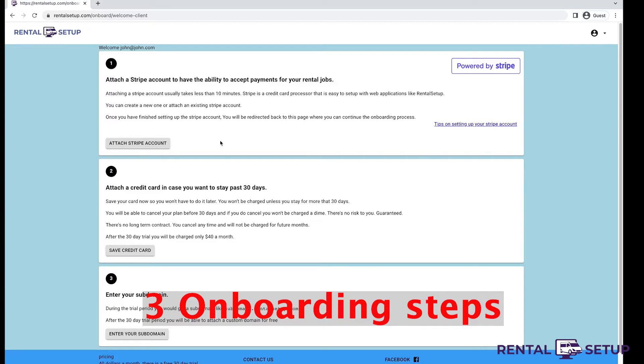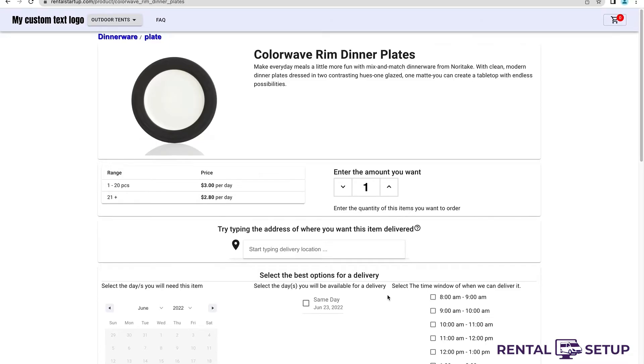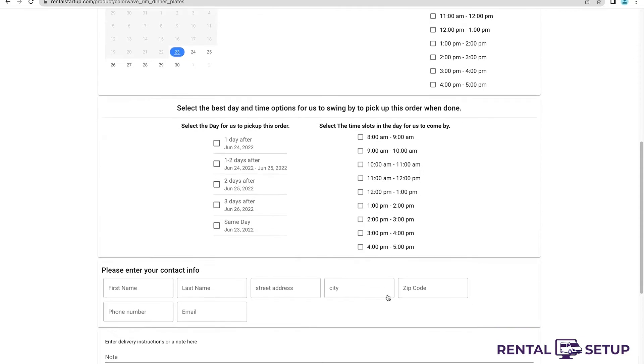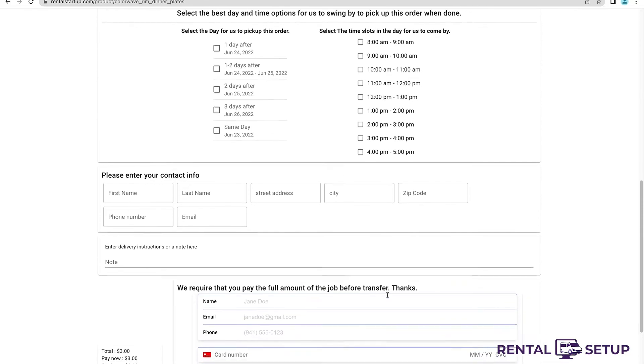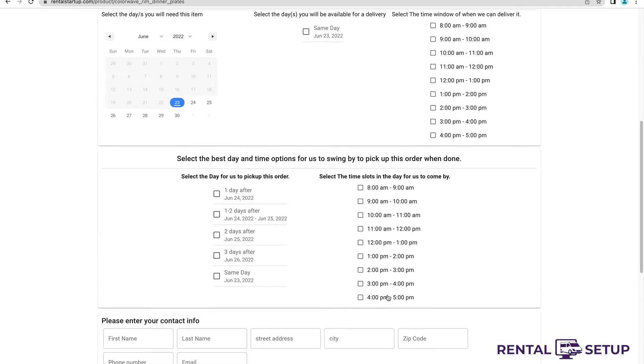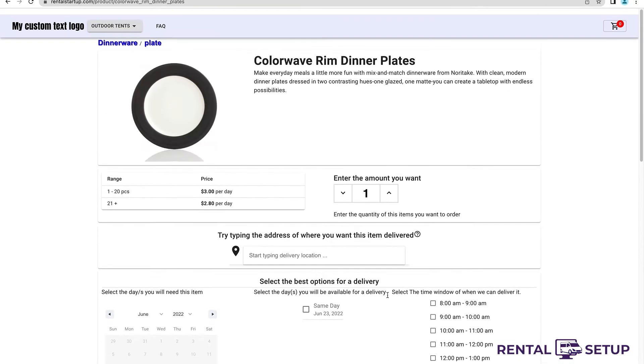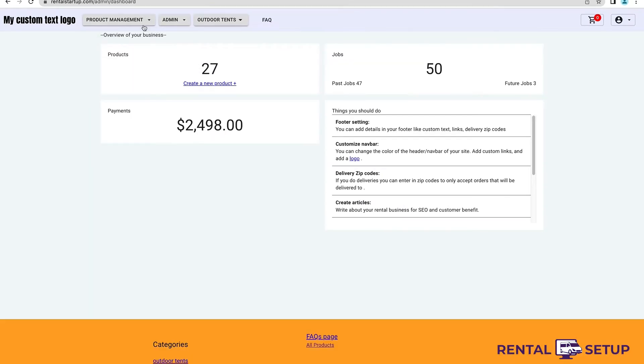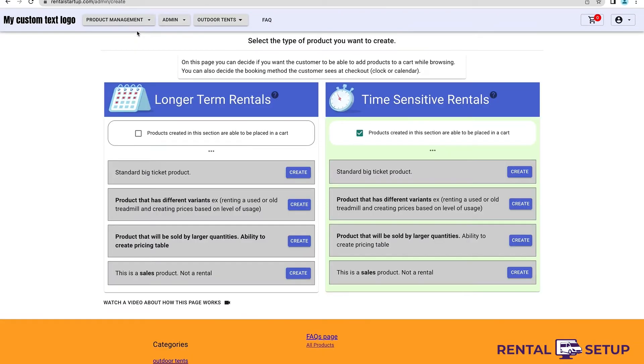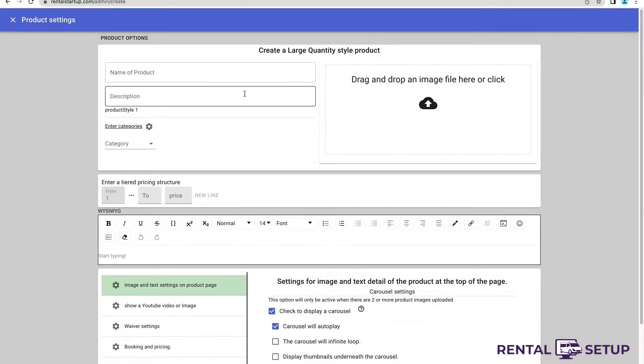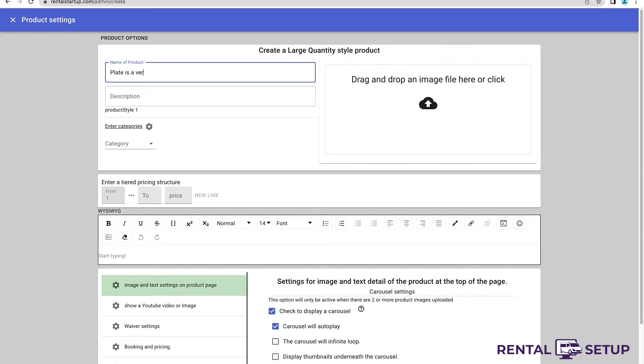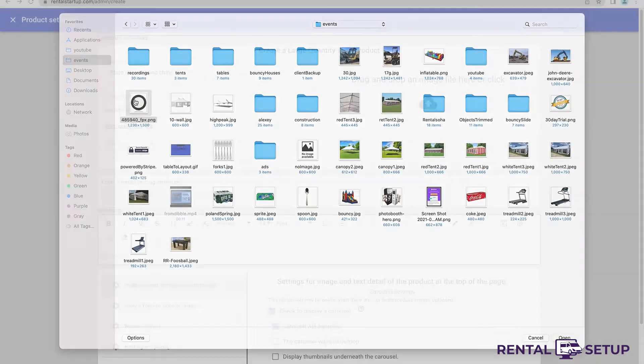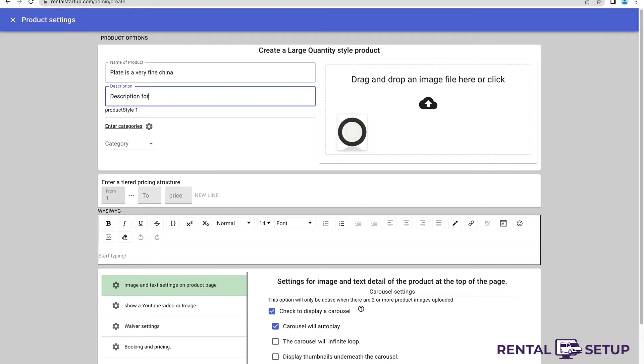Let's see how to make a product for dinnerware like plates. Inside the platform, I will go to the create page and click on the large quantity type of product because I want to show a price discount table on the product page. I fill in the product information like price and description, and then submit it. Just like that, the product page is up.